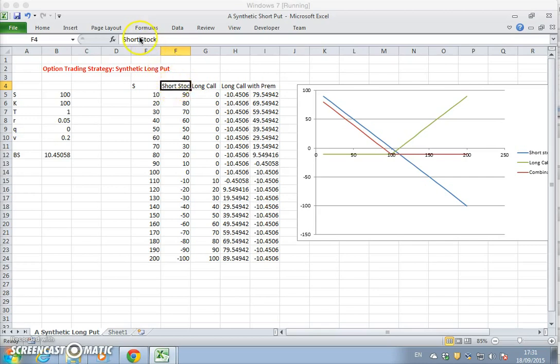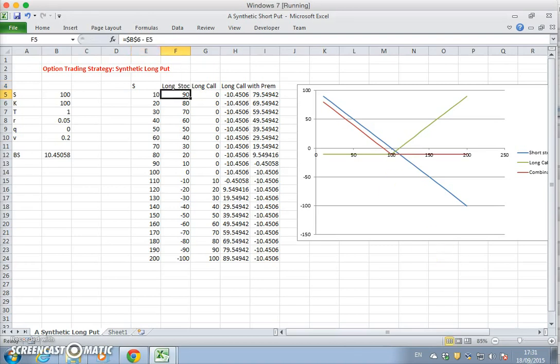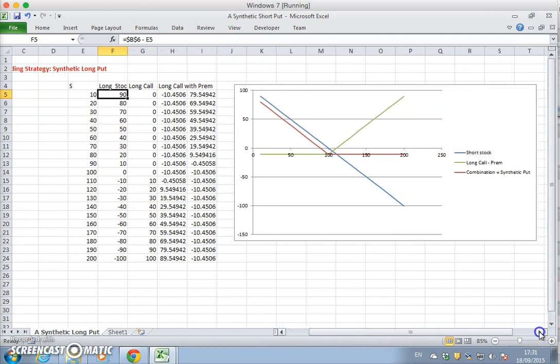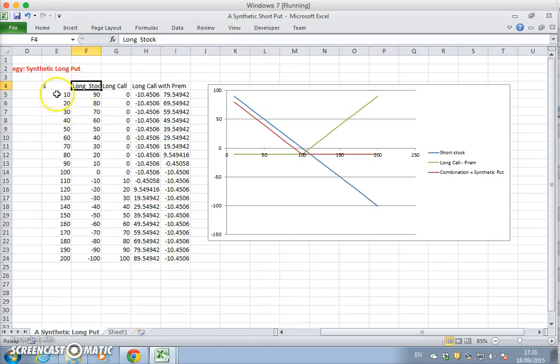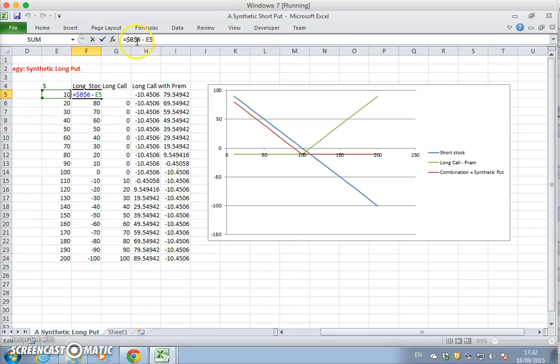Let's change the short stock to a long stock. That's the stock position or the payoff on the asset. To create the long stock position, all we need to do is just change the sign on the payoff on the short stock position and just reverse it by making it negative.